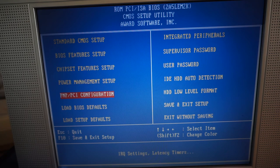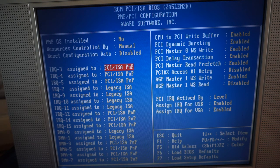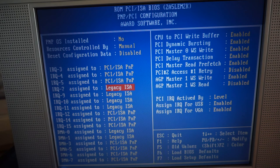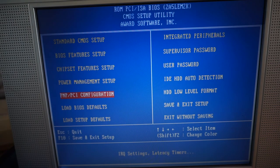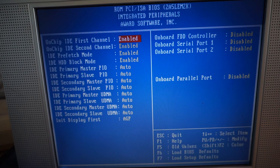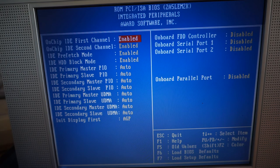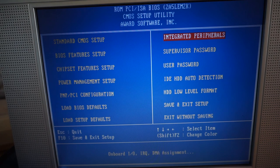The BIOS plug and play configuration needs to be set correctly in order for the necessary IRQs to be available. It's usually best to disable any serial or parallel ports as they also each need an IRQ.